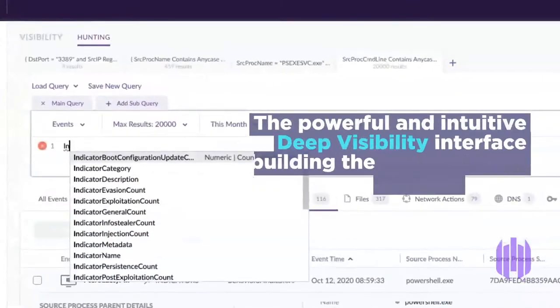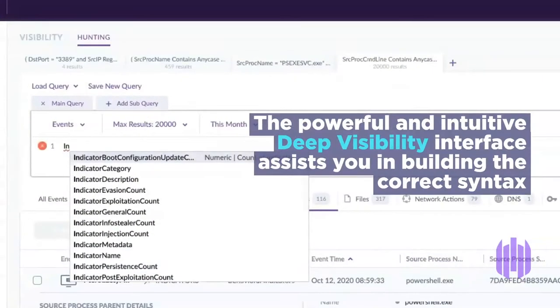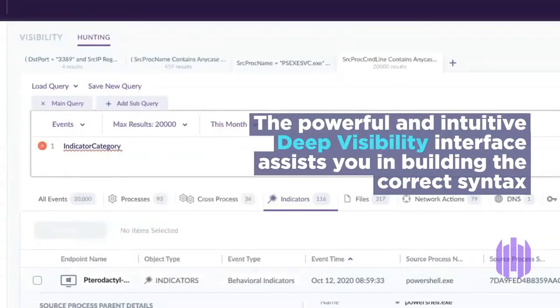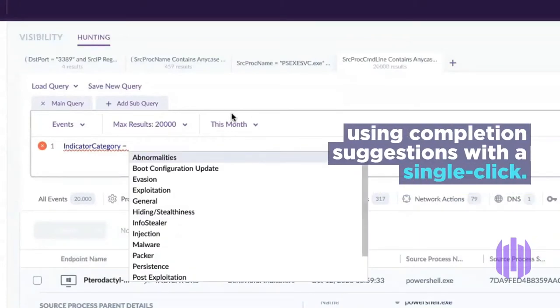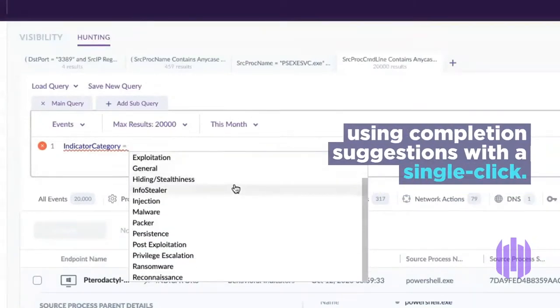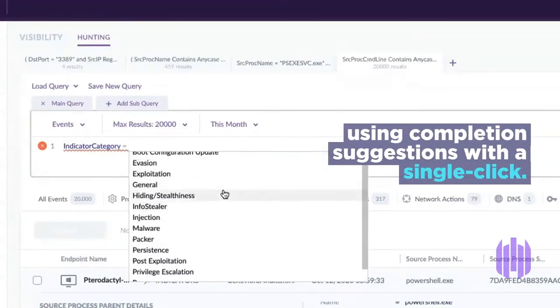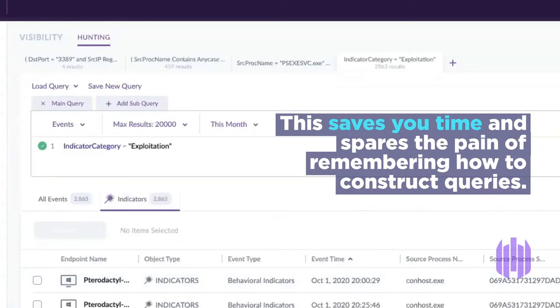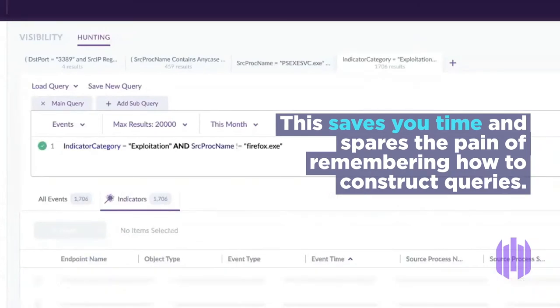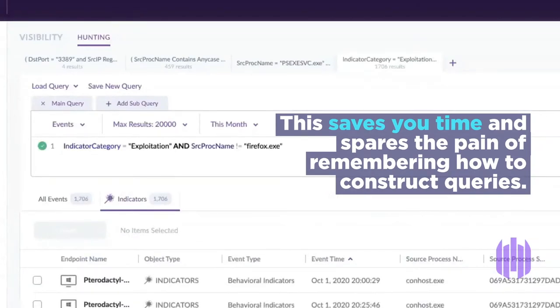The powerful and intuitive Deep Visibility interface assists you in building the correct syntax using completion suggestions with a single click. This saves you time and spares the pain of remembering how to construct queries.